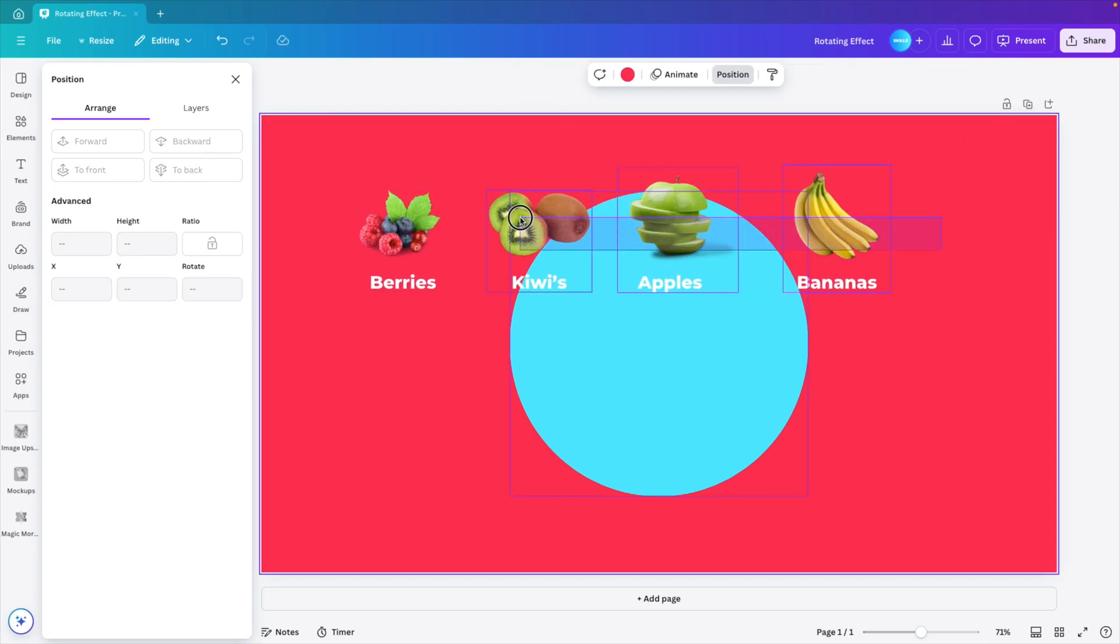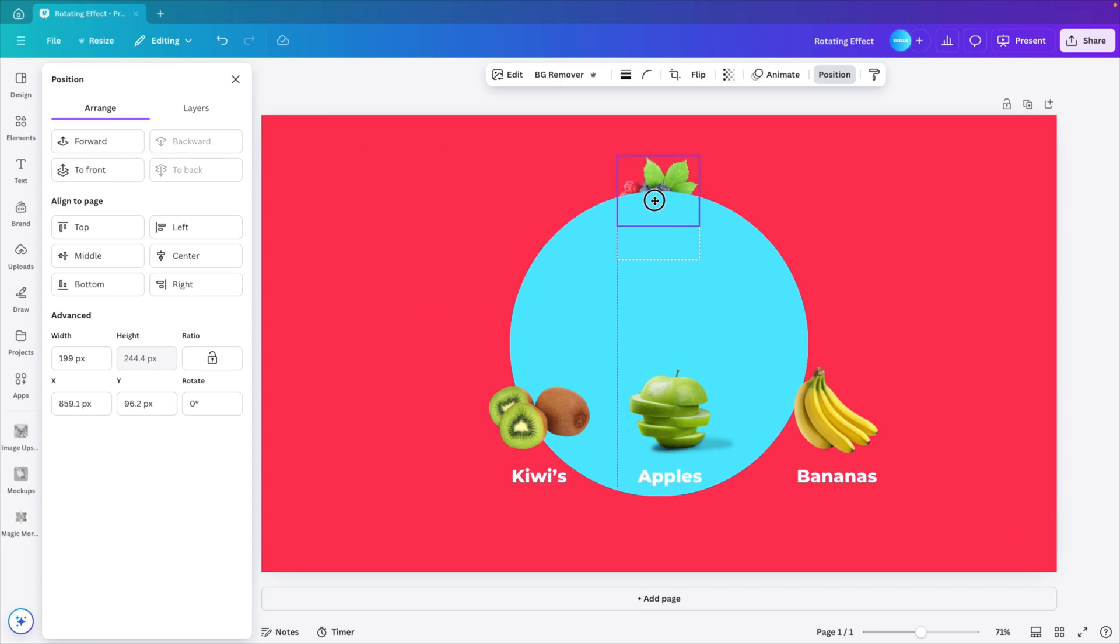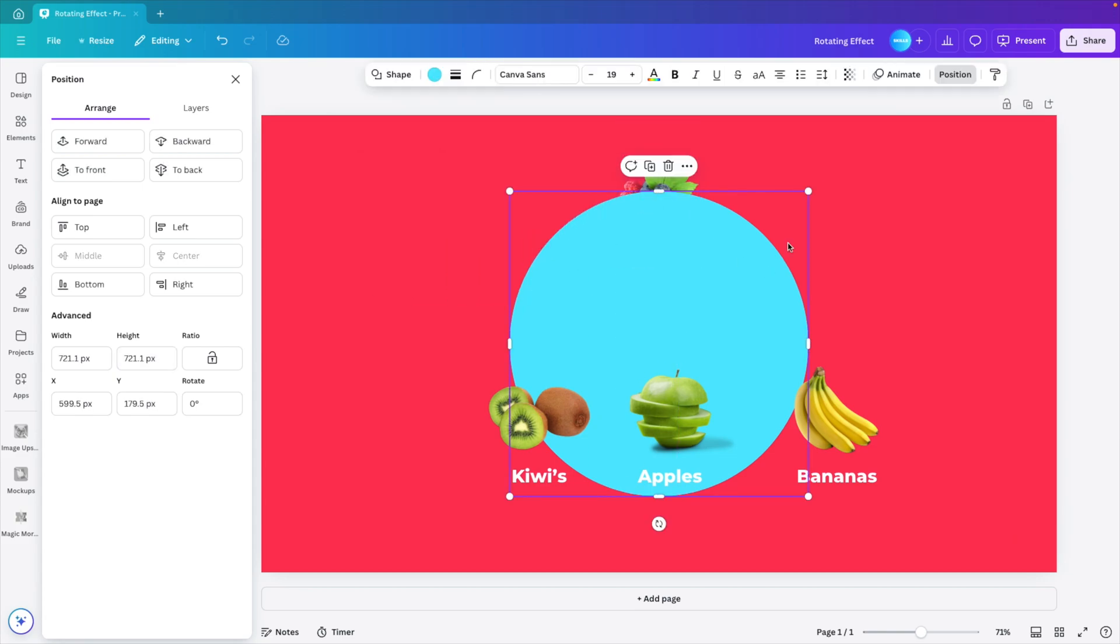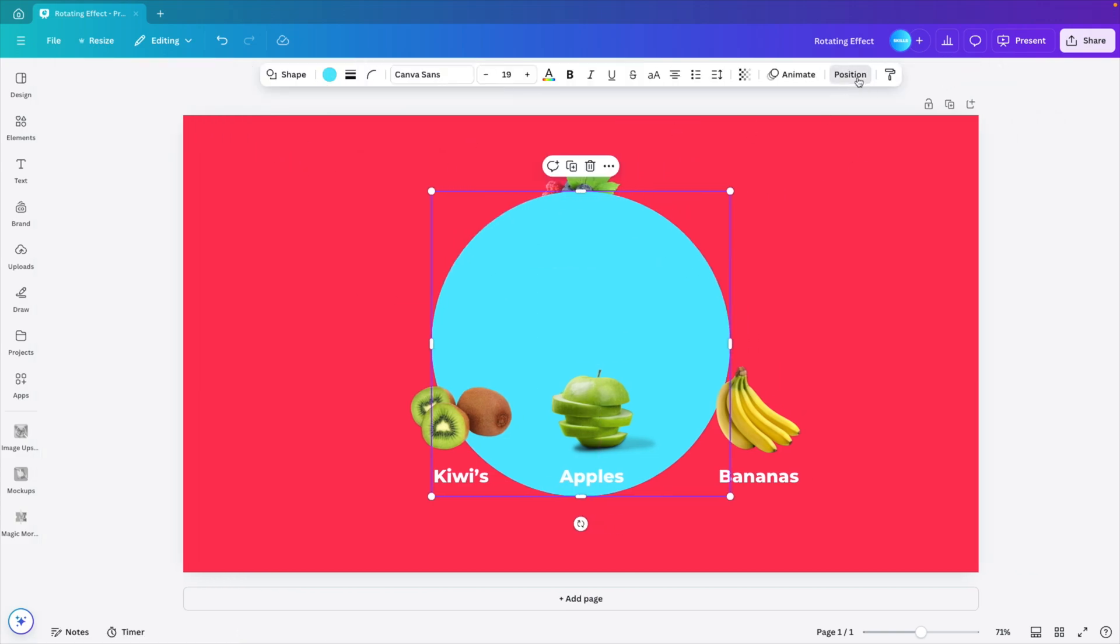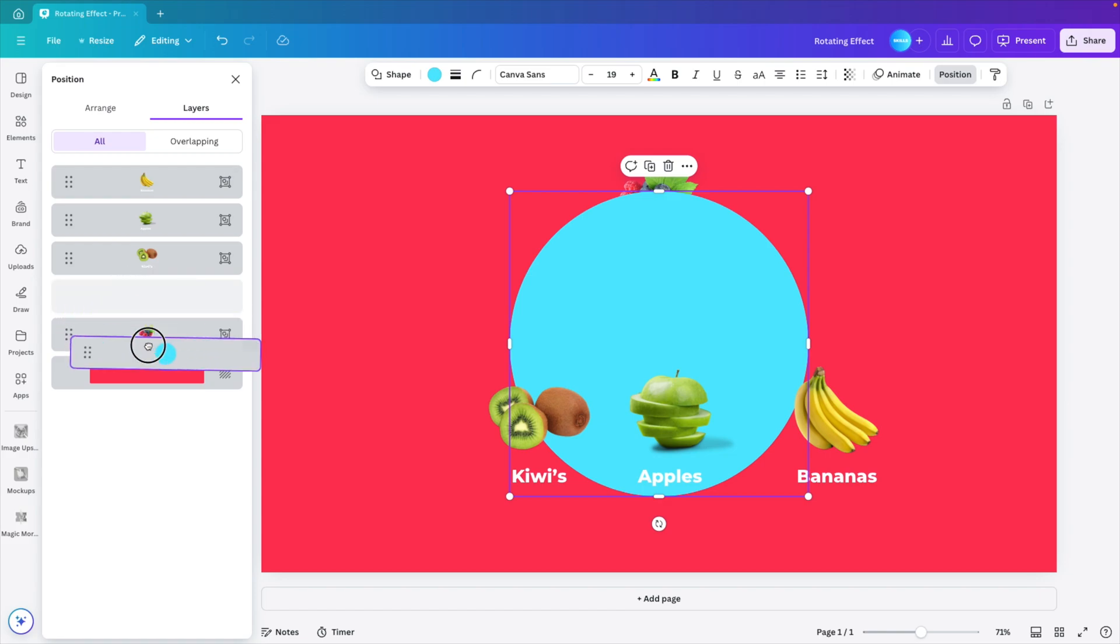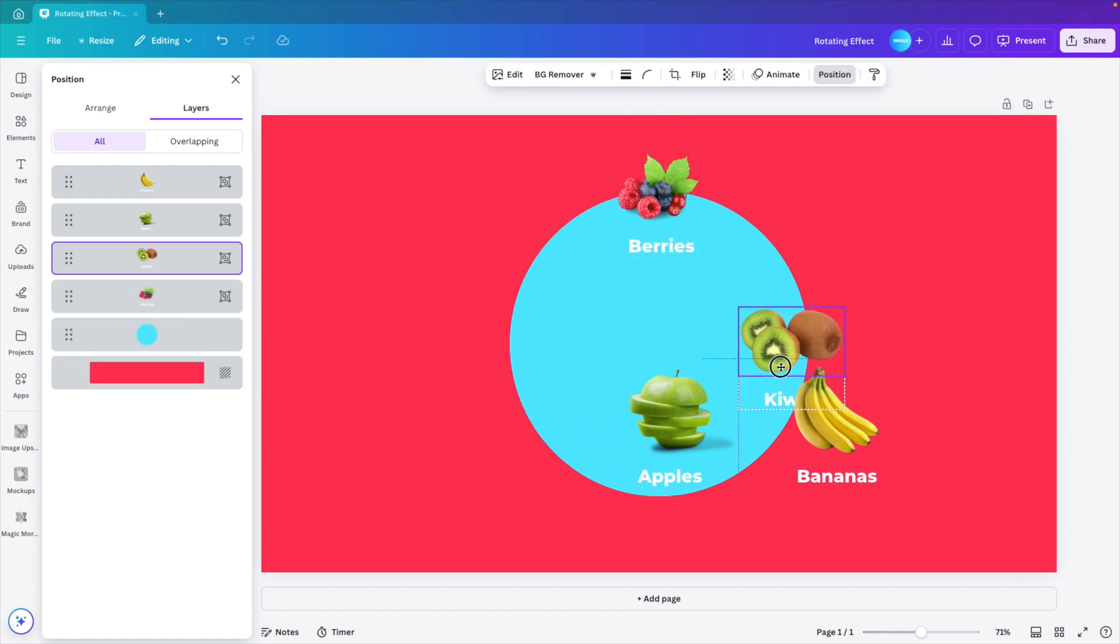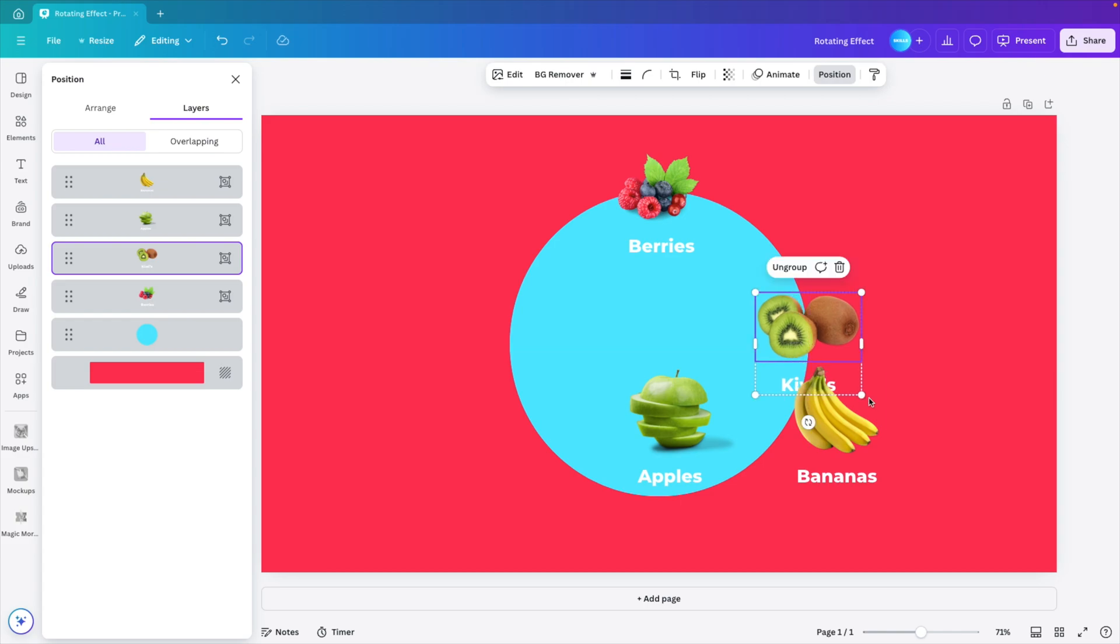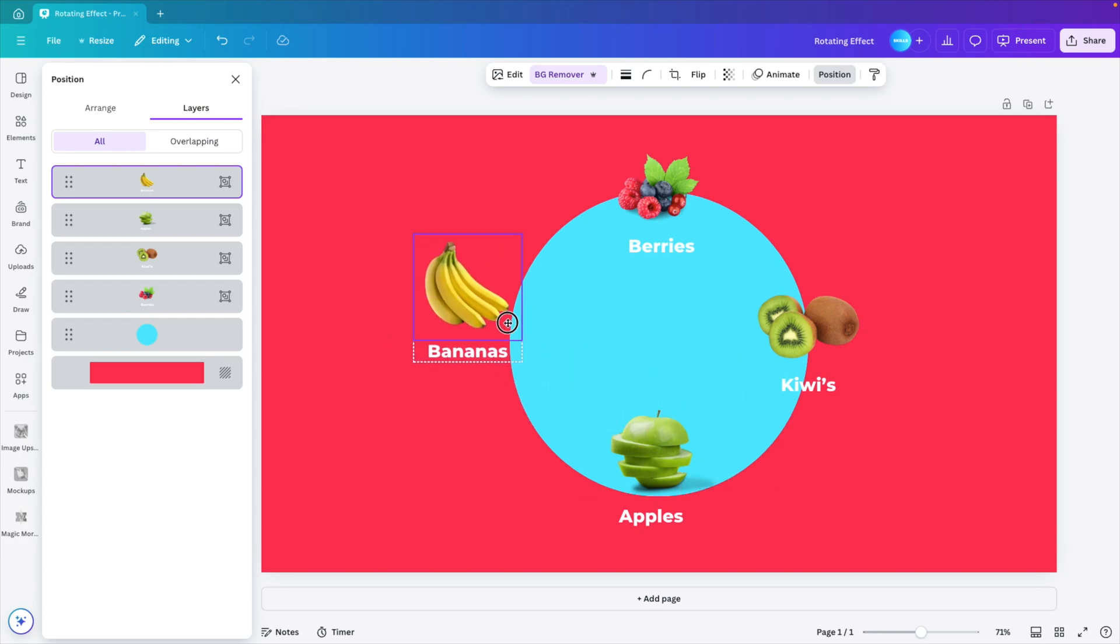Now we're going to select the grouped items and make them slightly smaller like this. Then I'm going to position them so that the berries are on top. Oh, I think I messed up the positioning. So I have to go to the layers and drag the circle all the way to the bottom. So we have the berries on top. Next, we have the kiwi on the right side of the circle.